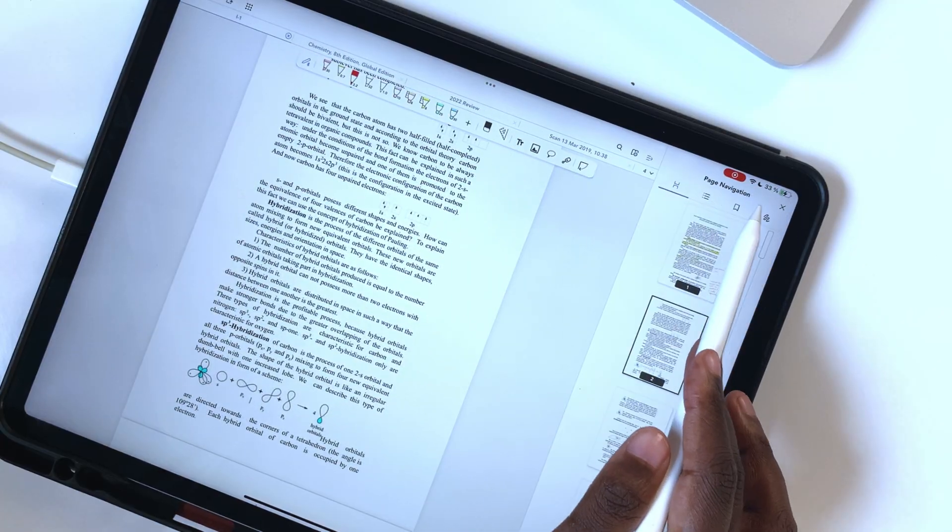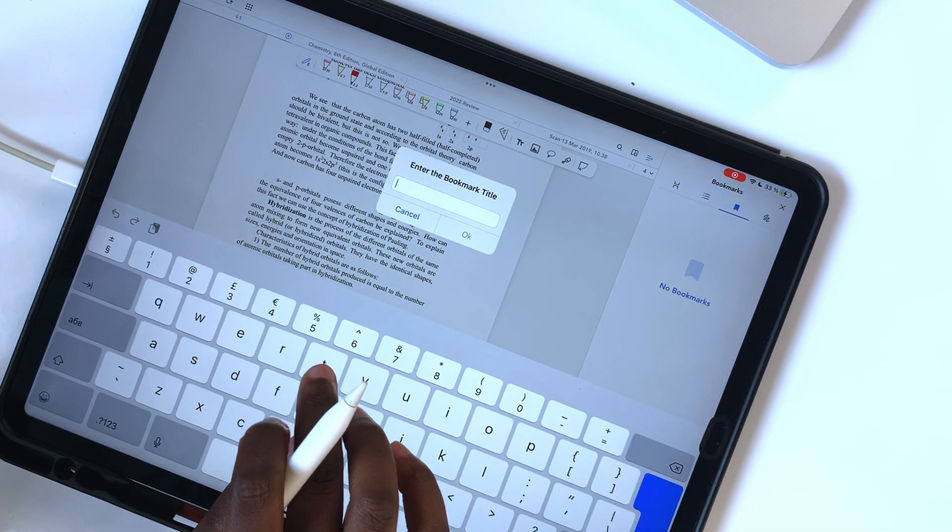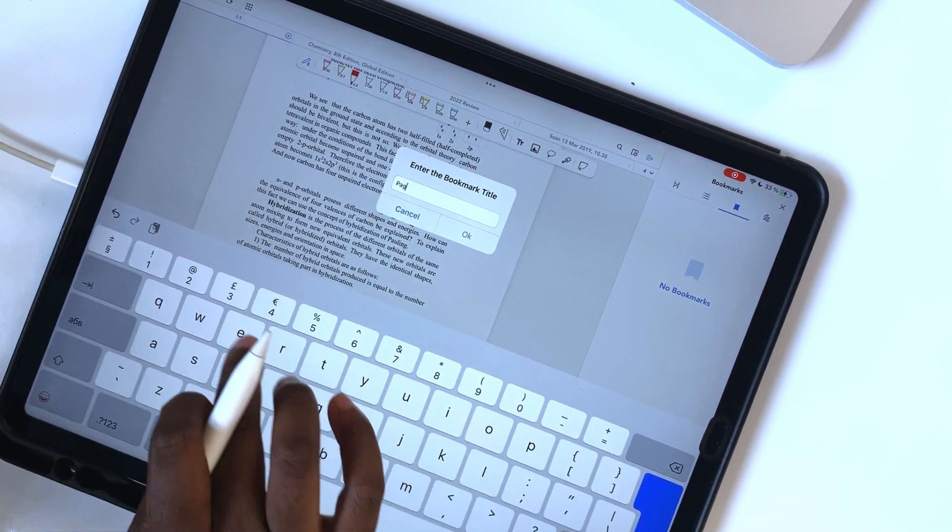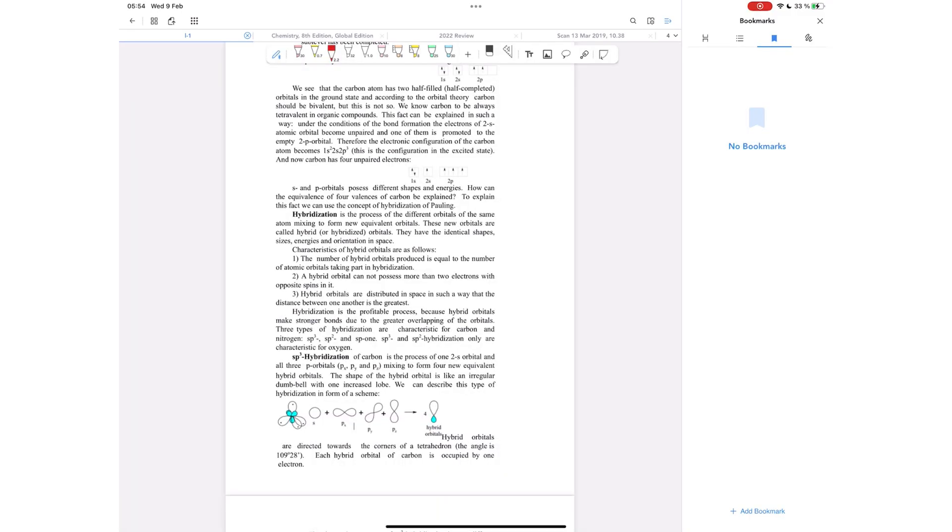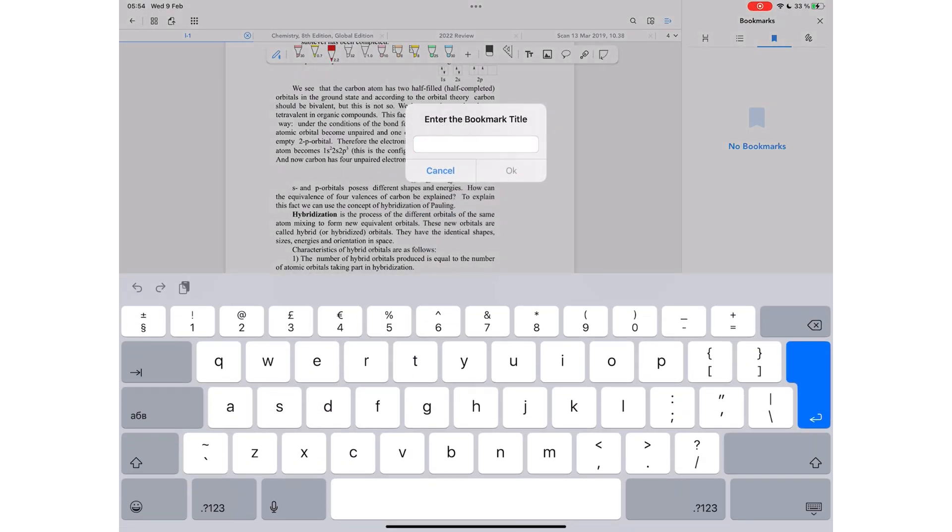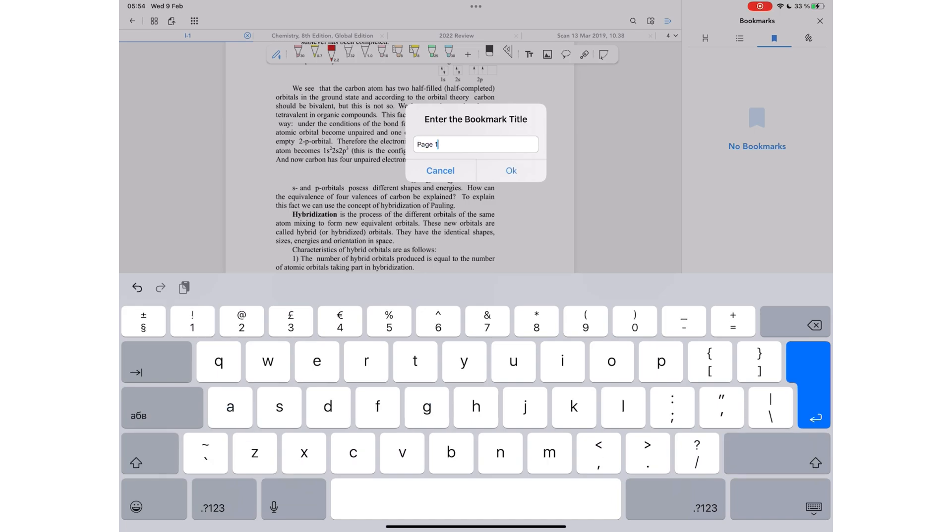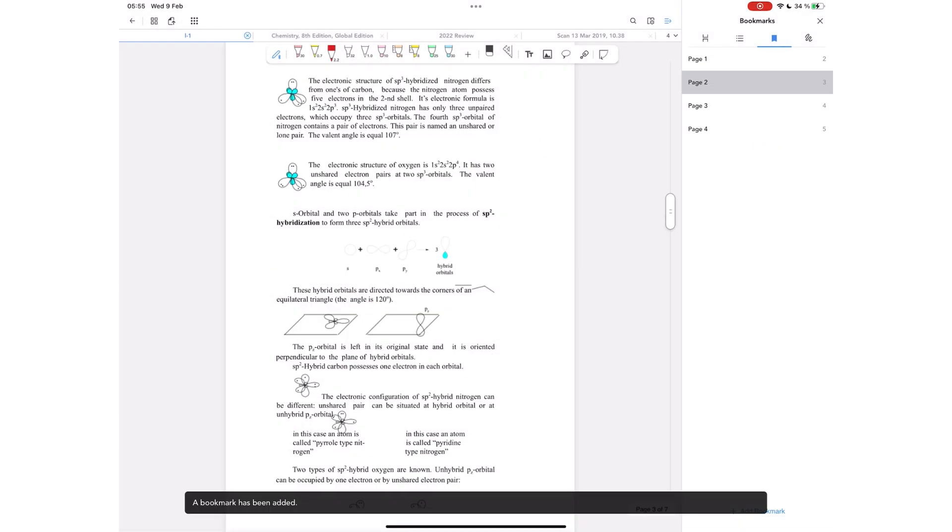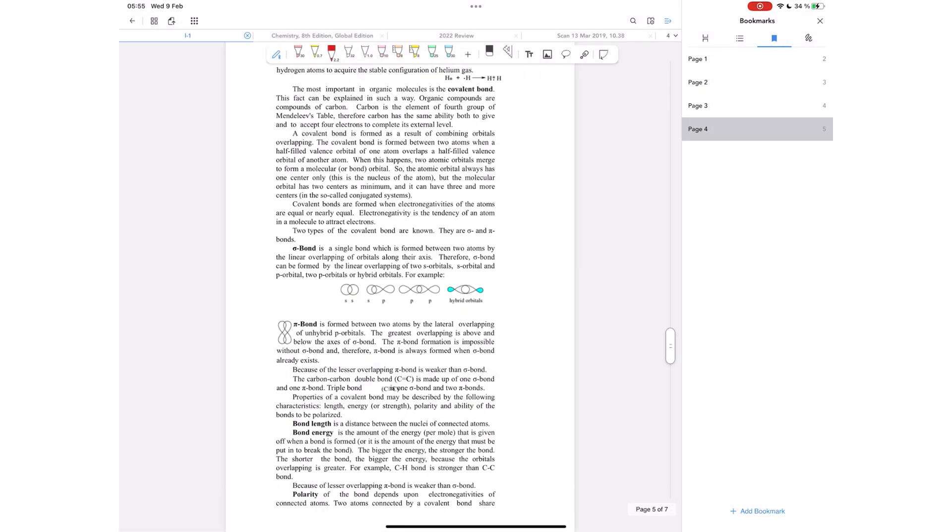You can bookmark pages in Flexil to create an outline of sorts. When you have too many pages in a notebook, it helps to bookmark the pages. Flexil will let you name your bookmarks, which helps to create an outline that you can easily navigate.